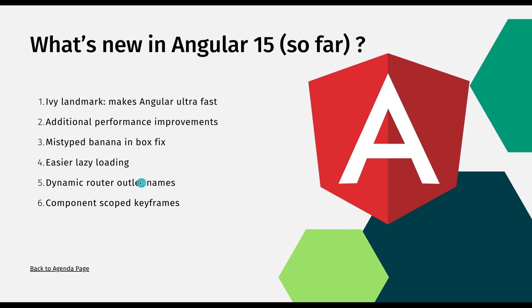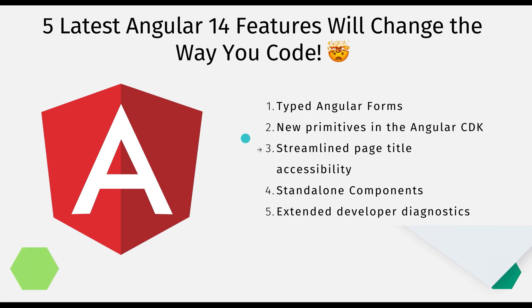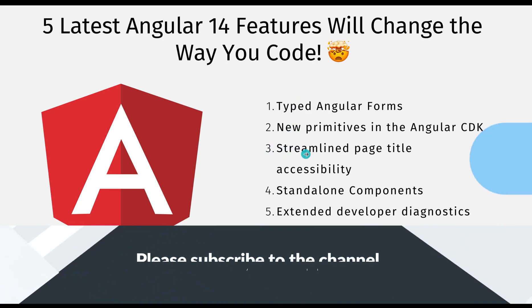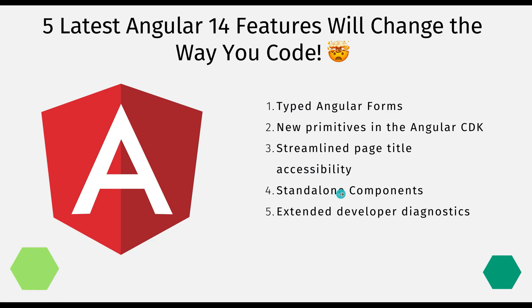In Angular 15 release we have so many great features and we're going to discuss all these six things once we're done with Angular 14 new features. Let's go back to the PPT and I'm going to show you some examples of how these things are working and how these five features can be a great help in your new Angular 14 project.